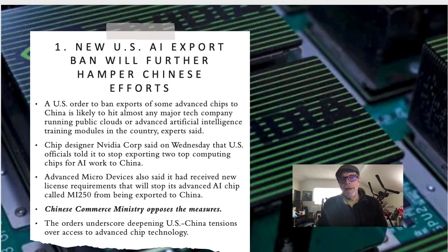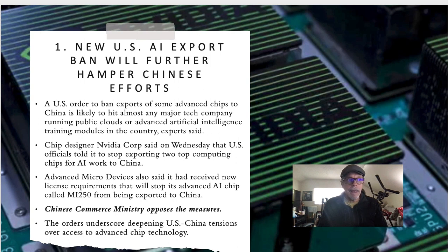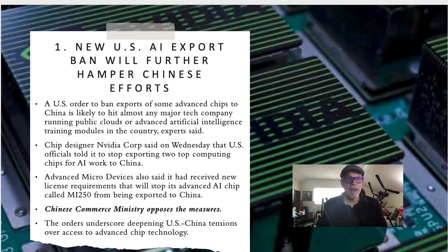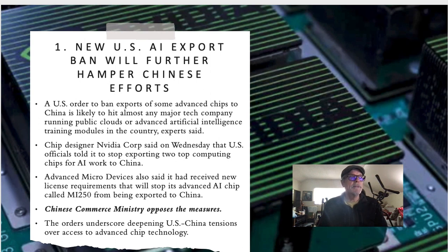First, the new US AI export ban will further hamper Chinese efforts. A US order to ban exports of advanced chips to China is likely to hit almost any major tech company running public clouds or advanced AI training. My commentary: finally this has happened — China and other adversaries have been scraping our data and using our technology against us. Chip designer Nvidia was told to stop exporting two top computing chips for AI work to China.